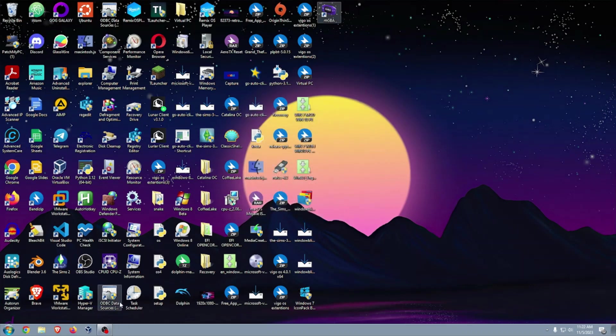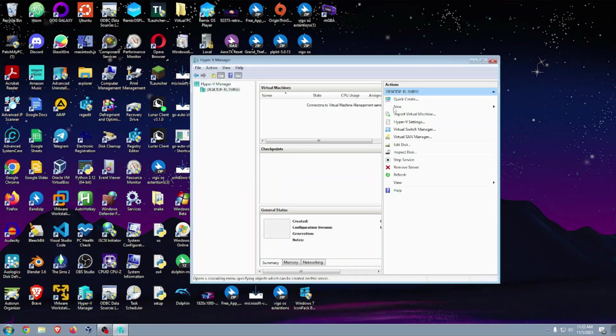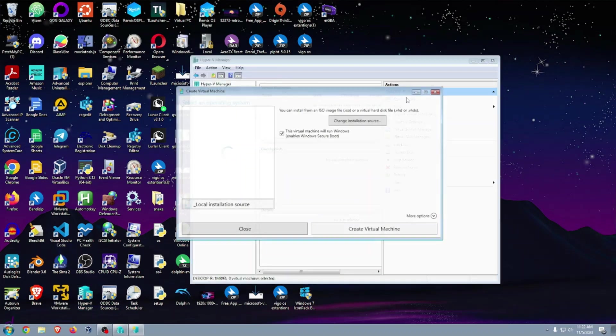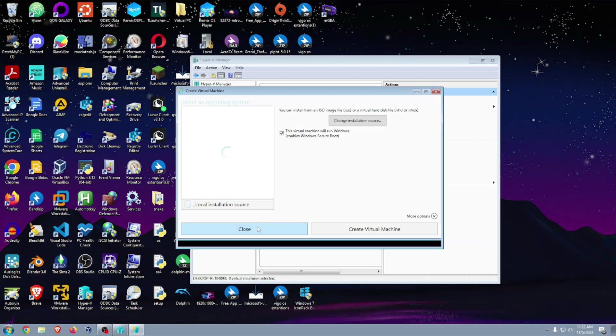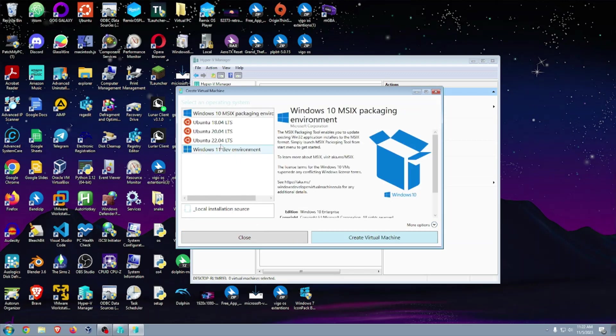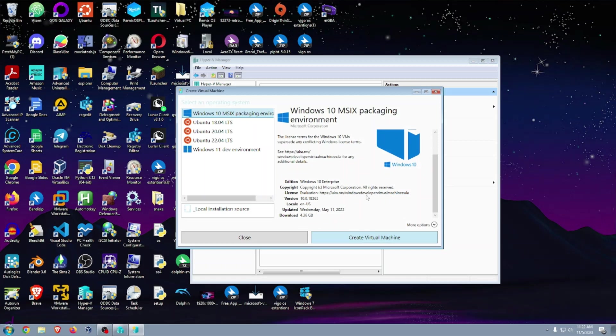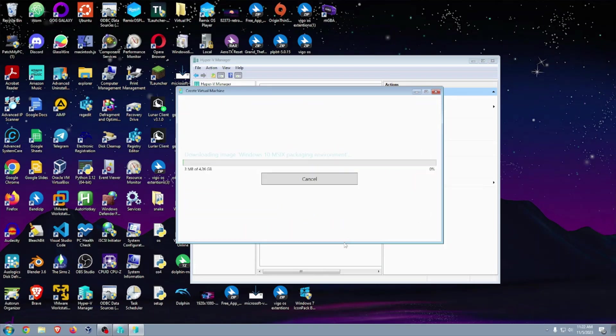Alright, so let's click OK and run the Hyper-V manager. Now click on Quick Create and click on the first option, which is the Windows 10 MCI packaging environment. The download size is 4.36 gigabytes, so let's just click on create.